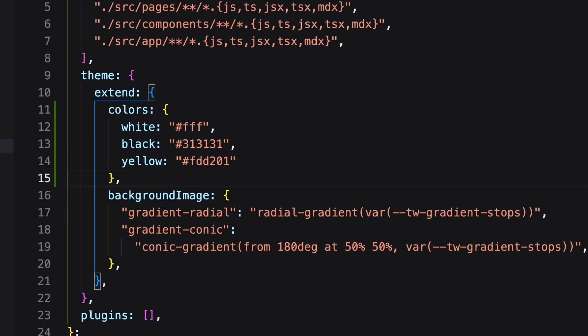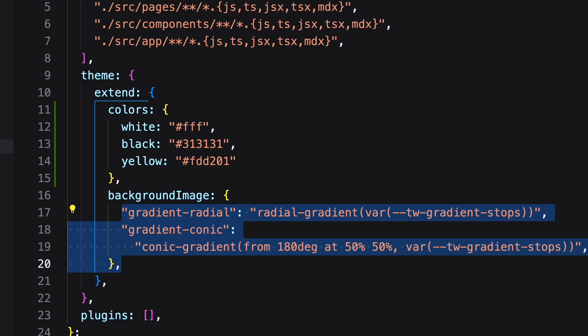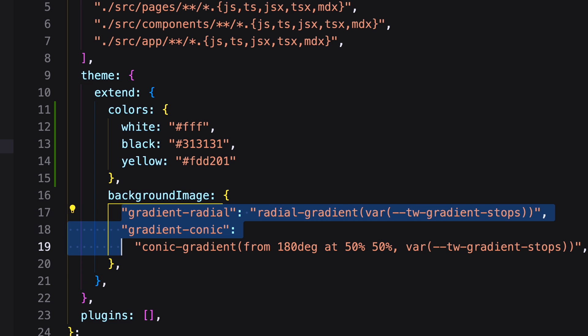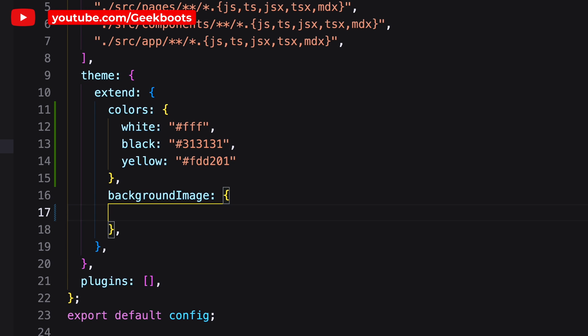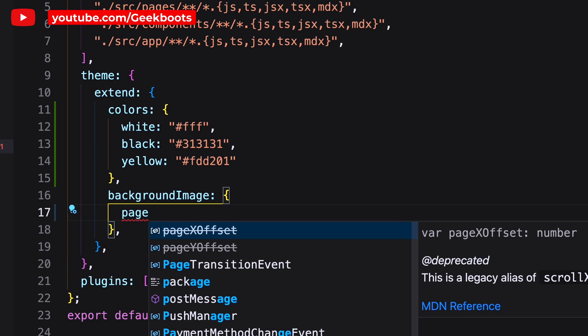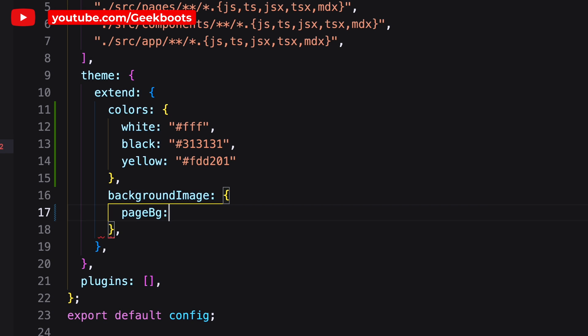In the background image, remove the gradients and add the image path inside phbg.